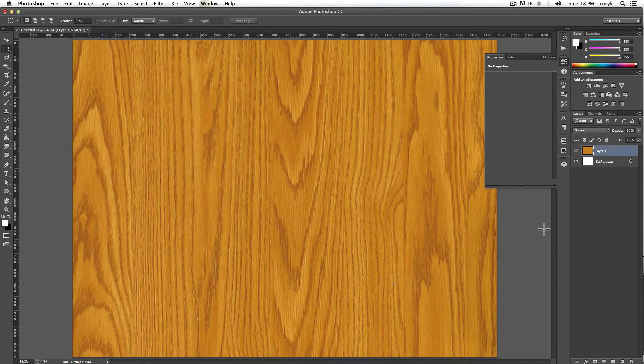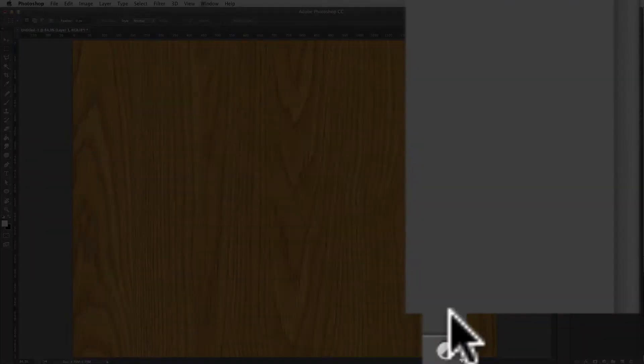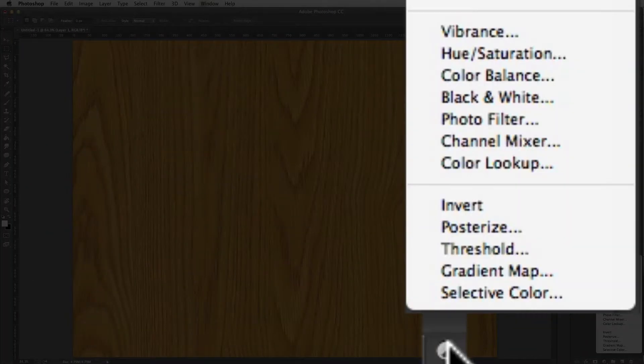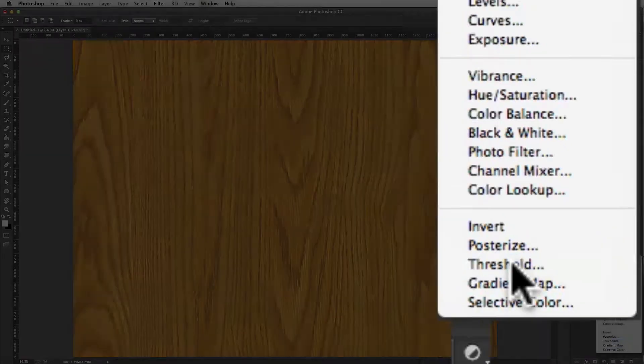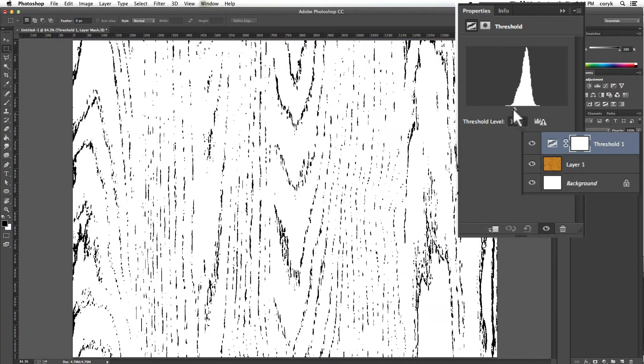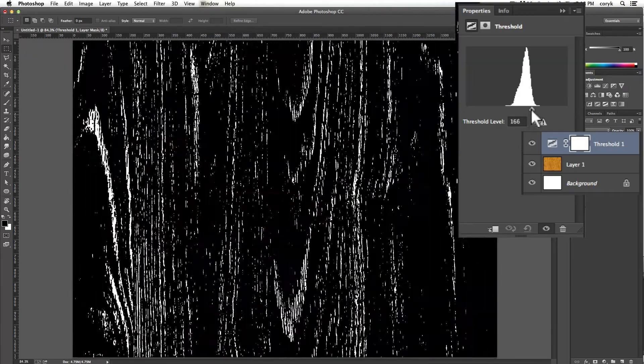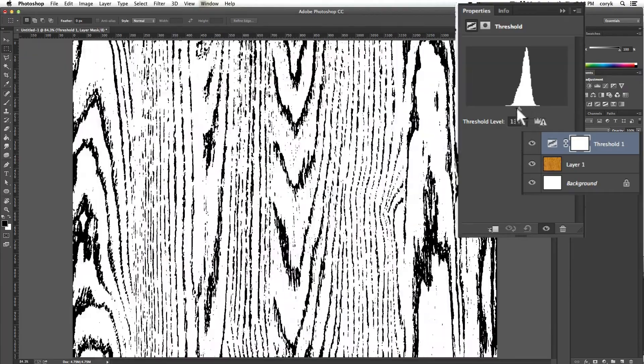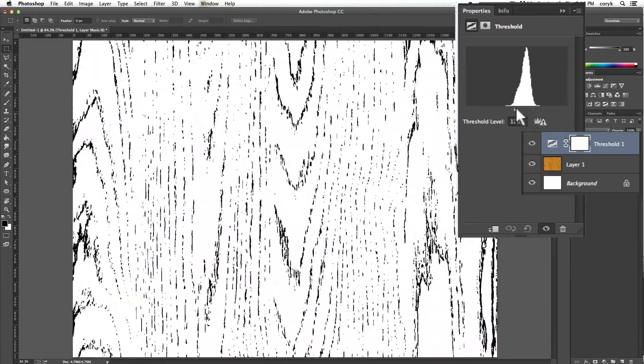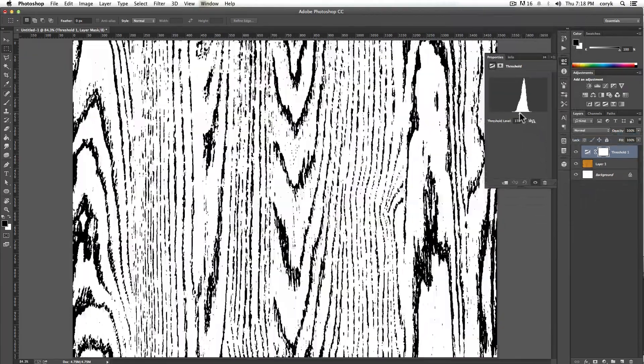I'm going to go relatively fast because I go over this process in another video in some detail. But basically come down here, choose threshold. And this little slider is going to turn, it's going to give you a slice of this histogram and it's going to turn every pixel either black or white.